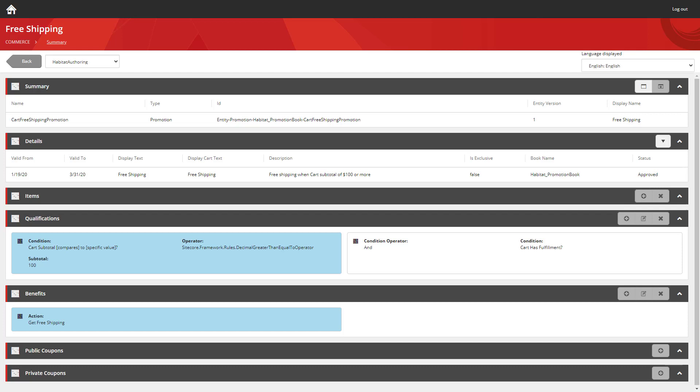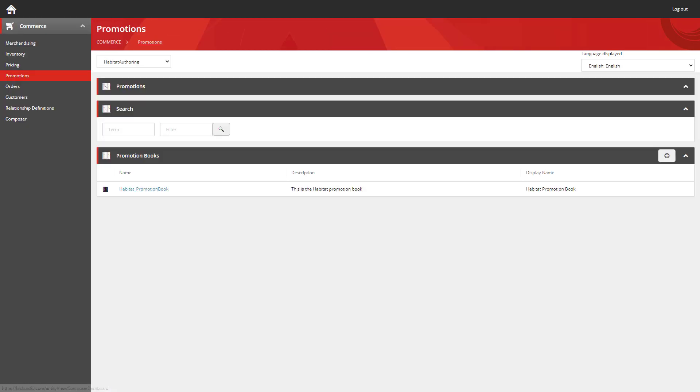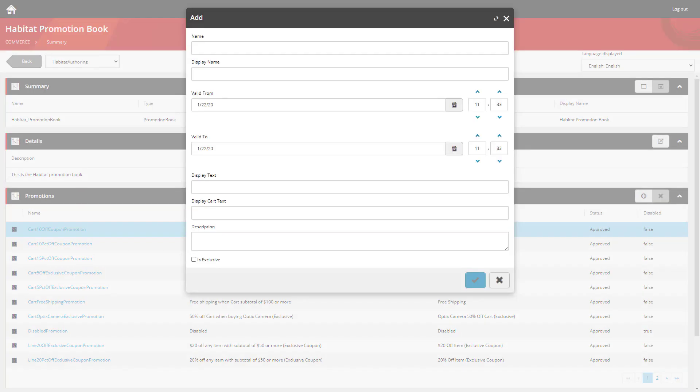The other change to the promotion functionality is the ability to now target promotions at entire categories with the products. So let's take a look at that. Again, I'm going to load up the promotions category. But this time I'm going to create a new promotion.